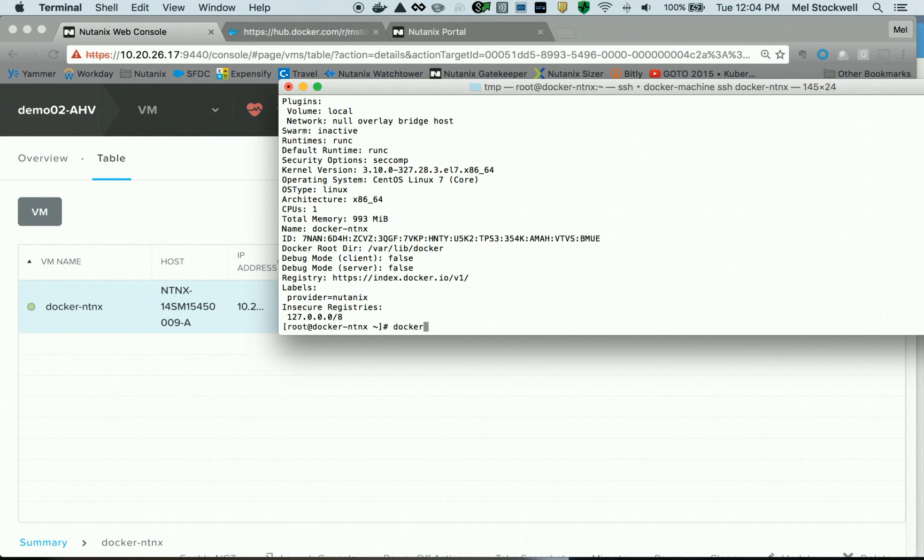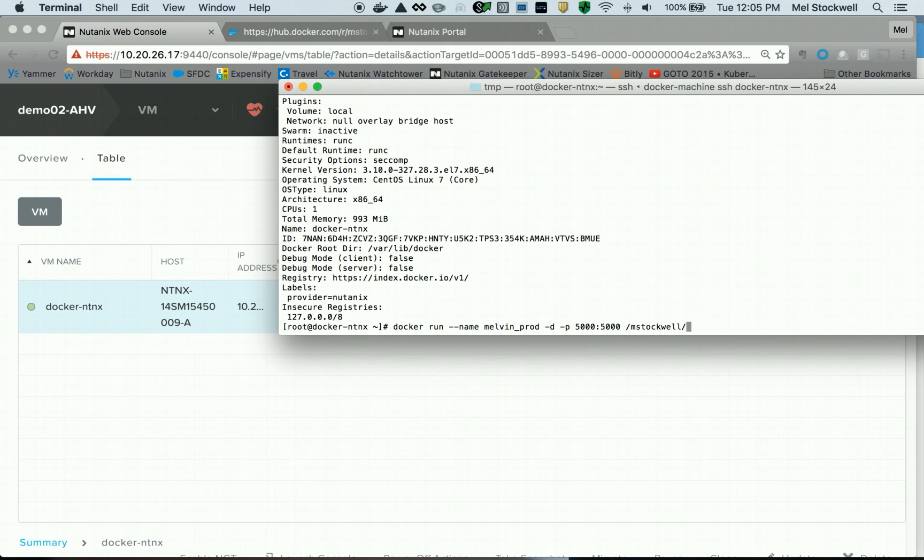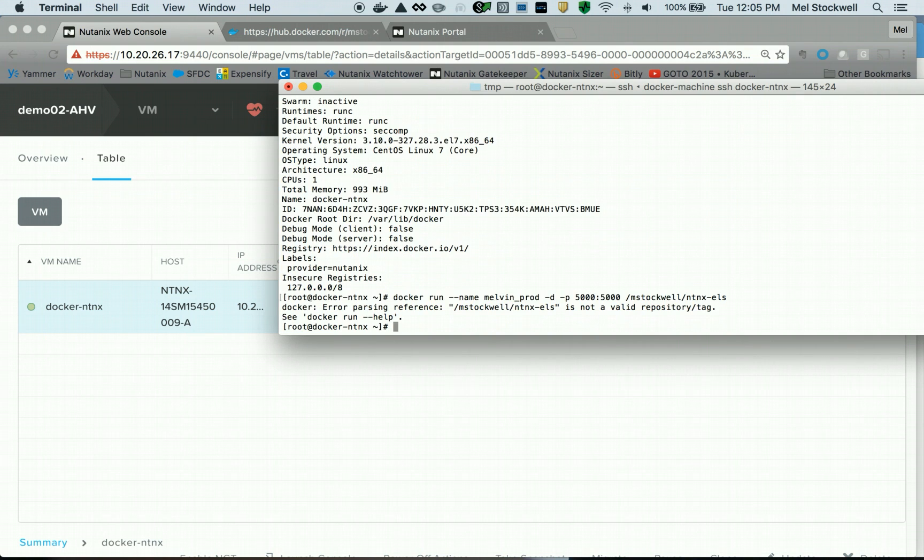Normally I would do a docker pull and then a docker run, but I can do it all in one shot for running that container. I'm going to do docker run, and we'll call this container Melvin-prod, and we'll detach from the command line again and do a port mapping of 5000 to 5000. And if I put in mstockwell/ntnx-els, since there is no local repository, it will look on Docker Hub.